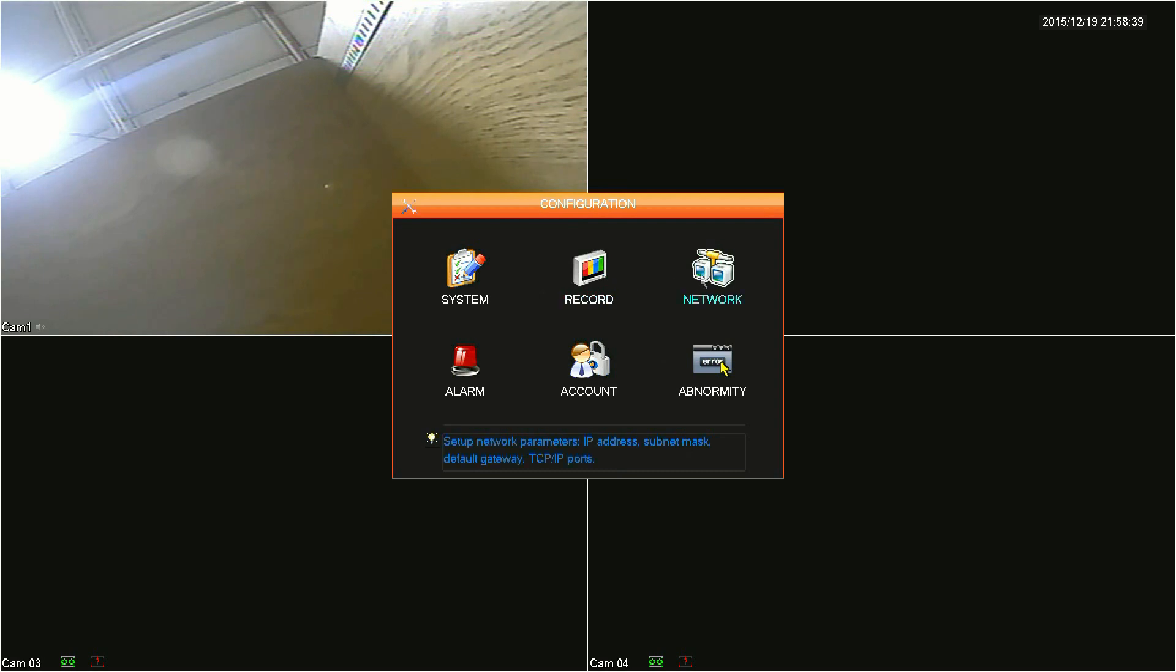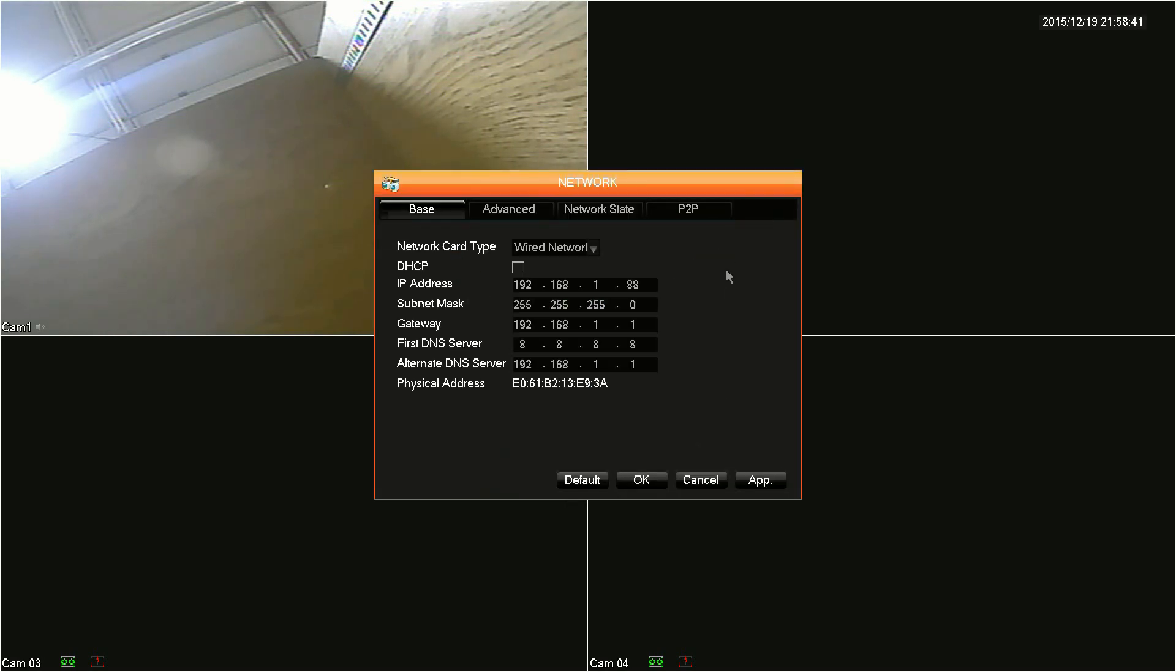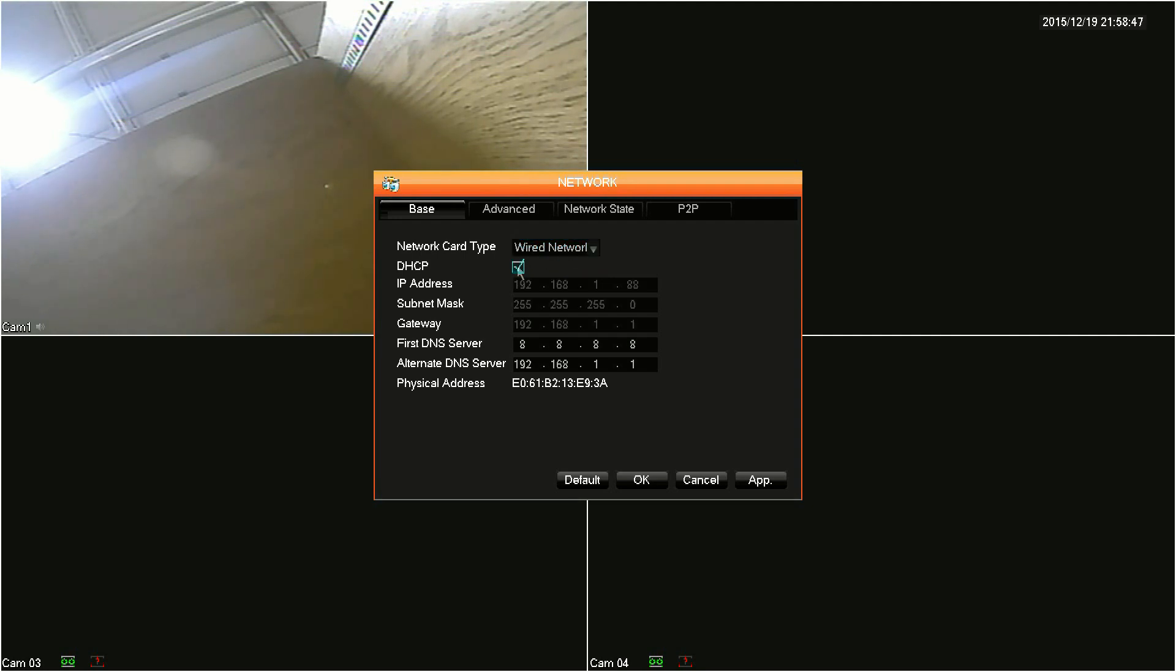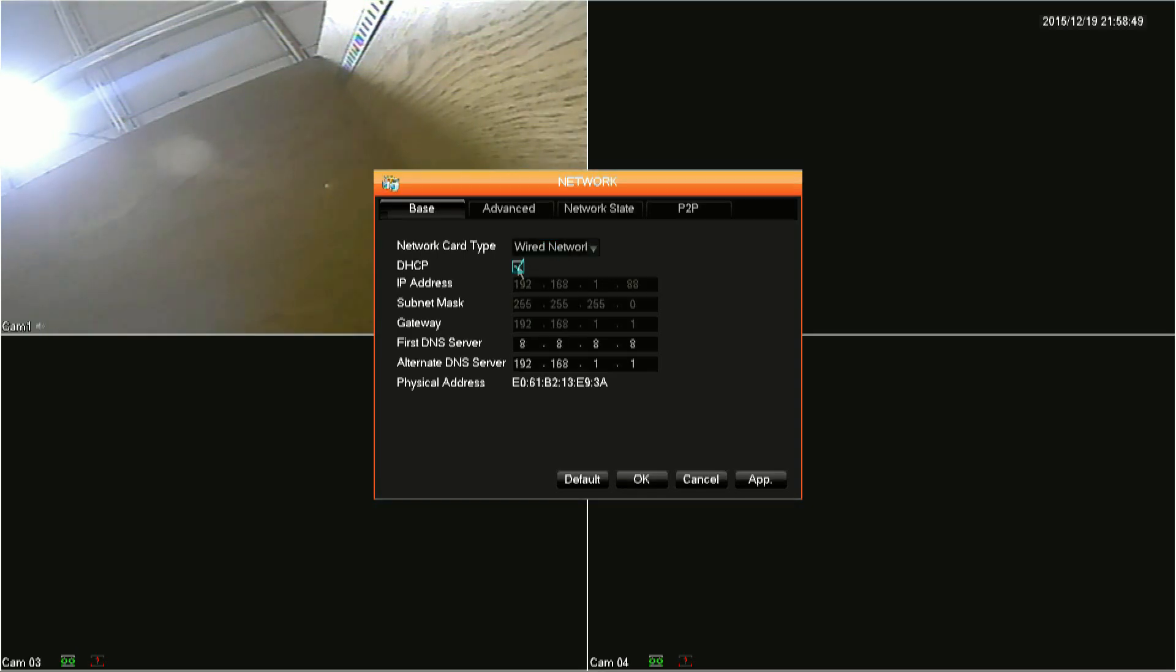Then click Network. The base tab is where you will configure the DVR to be DHCP or static. The easiest configuration will be to set the DVR to DHCP by clicking the DHCP box. Enabling DHCP will make the DVR get its network information from your router. Now the downfall of this means that your IP address information can change.